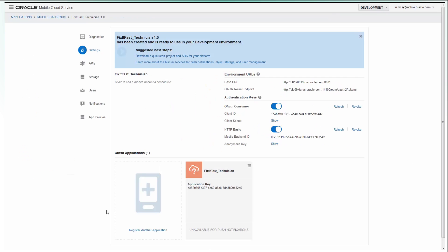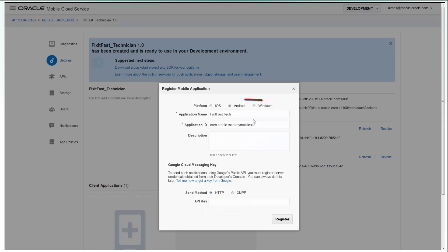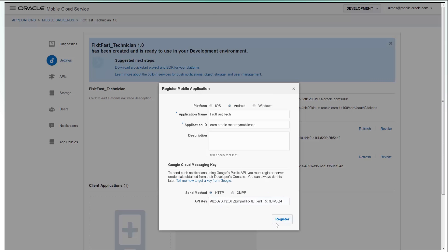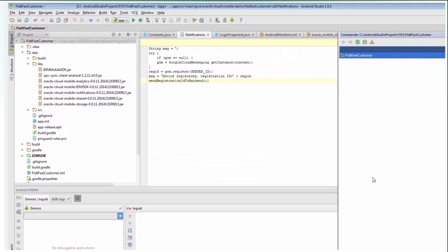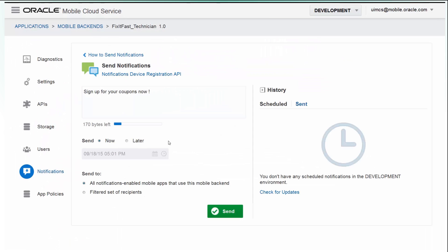To register the app, choose the iOS, Android, or Windows platform. Upload your Apple certificate, Google key, or Windows credentials, and the notification service will handle the registration with the OS vendor. Add client code using our client SDK and you're ready to send.